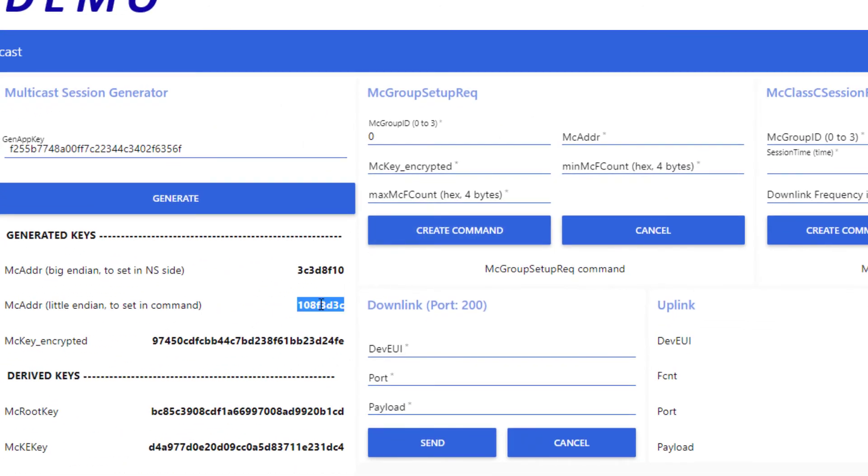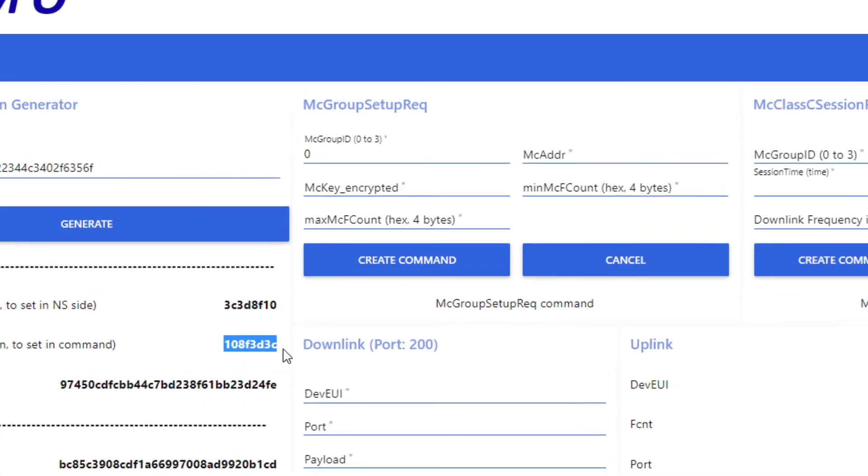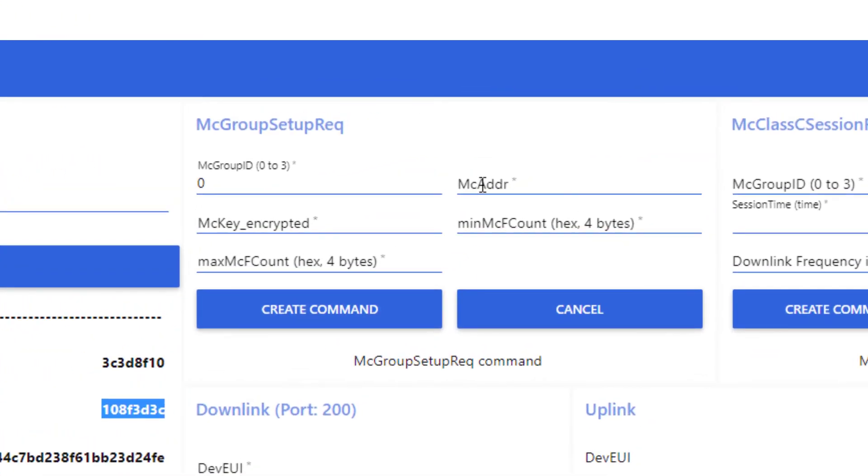But, because of transmission purposes, I make sure I shape this address in the Little Endian format. With any luck, the generator offers it.